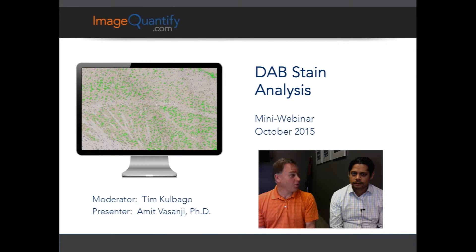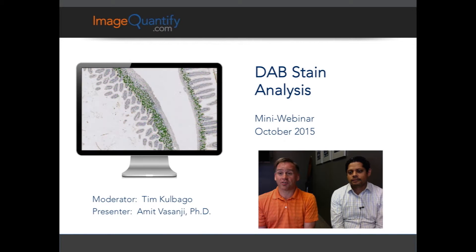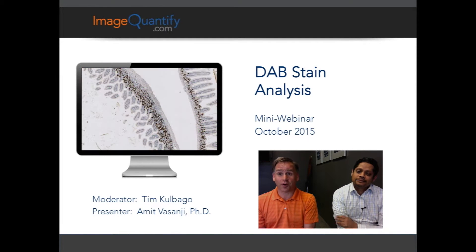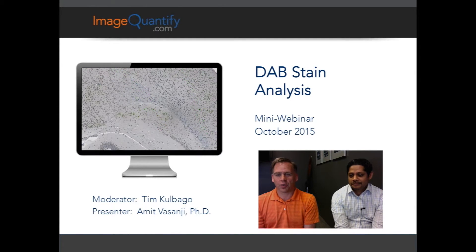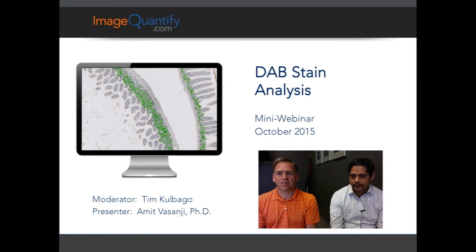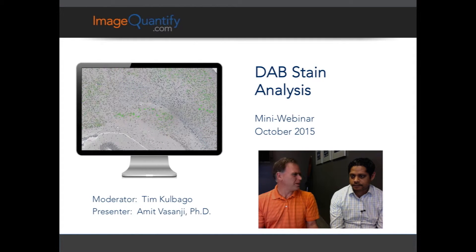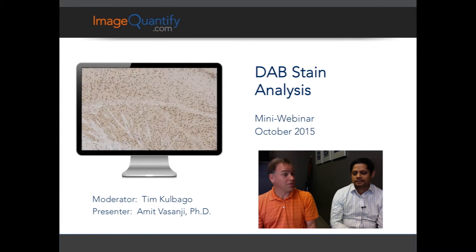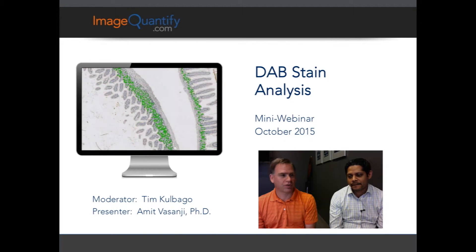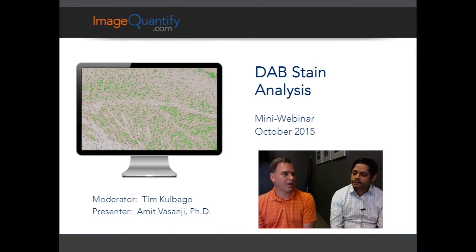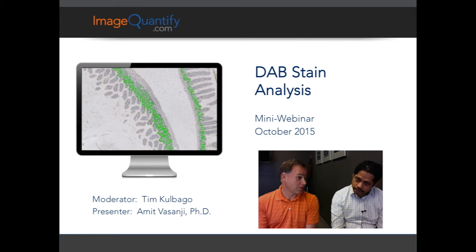Hi, I'm Tim Comego from ImageIQ. I'm here with Amit Visangi, our Chief Technology Officer. It's October when we're recording this, so we made it to fall. I hope you're all doing well. This is a video in a series of mini-webinars that we're doing to talk about some of the imaging that Amit and his team have seen over the years, to help people understand what's going on, how the imaging works, and then talk about how people are analyzing those images — because that's kind of our passion.